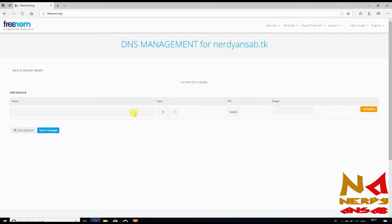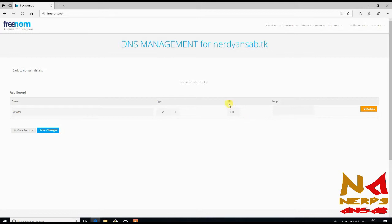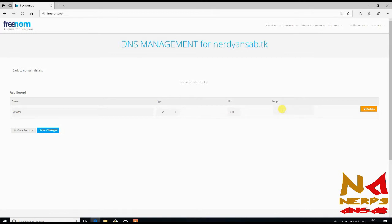Here just enter www, TTL to connect to 300. It is time to live so it will take 300 seconds, which means 5 minutes. Target 127.0.0.1, our 127.0.0.1 is for localhost so we are reserving it for localhost.